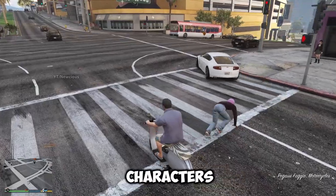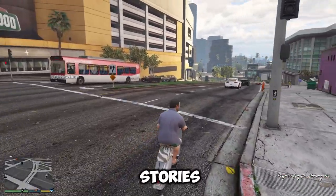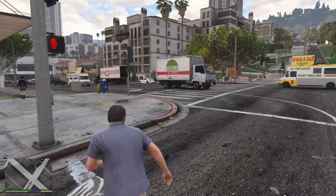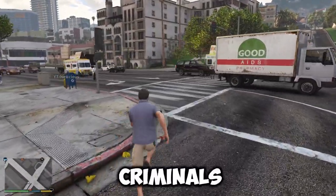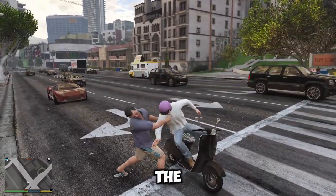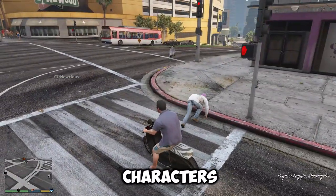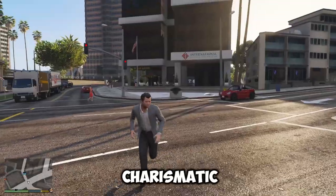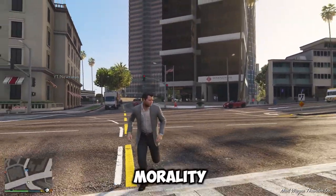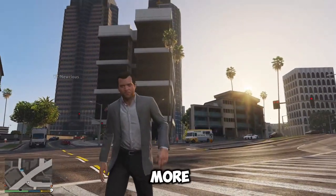Story and characters: GTA games have engaging and well-written stories, where you follow the lives and adventures of various protagonists who are usually anti-heroes or criminals with complex personalities and motivations. The games also feature a large and diverse cast of supporting characters who are often memorable and charismatic. The games often deal with themes such as morality, loyalty, betrayal, revenge, and redemption.